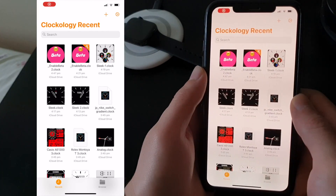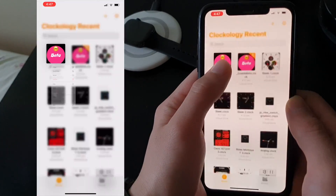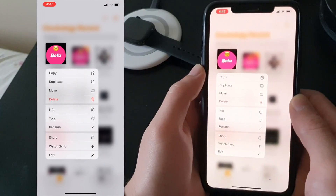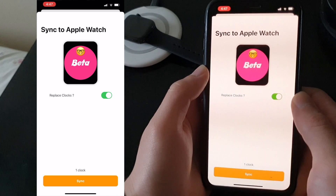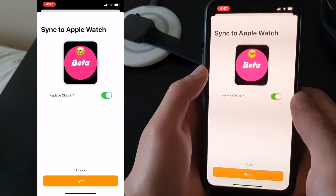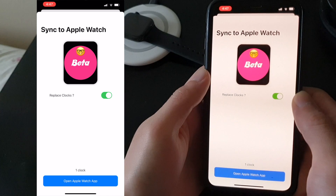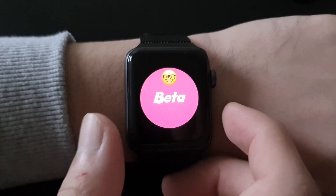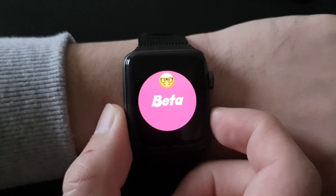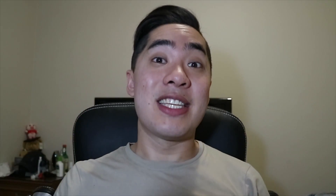Once you're in the folder, look for the pink circle with the word Beta and press and hold on the file. A bunch of options will appear — just tap on the Watch Sync option, then tap on the orange button at the very bottom of the page that says Sync Activity Clocks. Give it a few seconds to sync, and once you see the pink circle on the watch, everything is done. Just give the Apple Watch a quick restart to enable this feature.